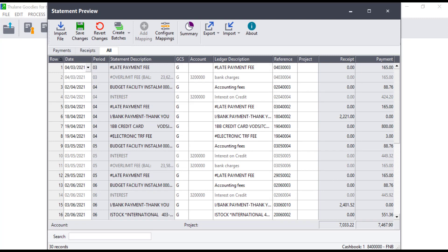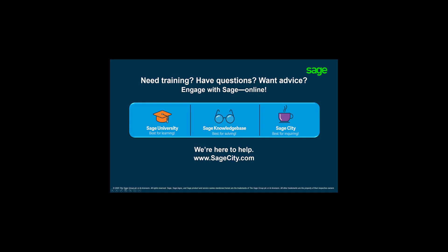For more information on using Bank Manager and Bank Feeds, visit our Sage digital platforms. Thank you for watching.